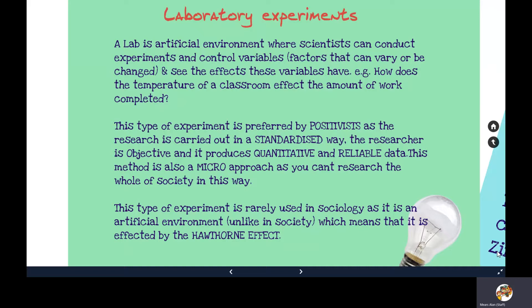The data from lab experiments is often micro — smaller scale. While being preferred by positivists, this type of experiment does have the issue of what we call the Hawthorne effect, because it takes place in an artificial setting.